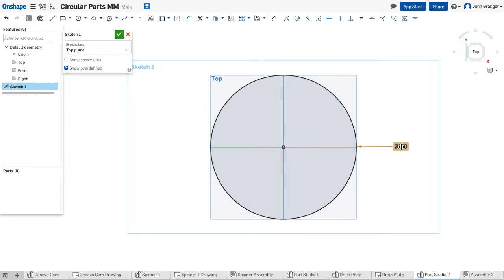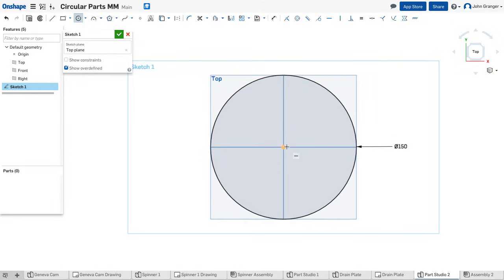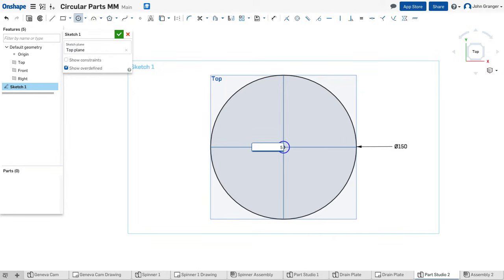The first hole of the series will be right in the center, so I'm going to click again on the origin, click a circle, and this will be a five millimeter circle to represent the first hole.